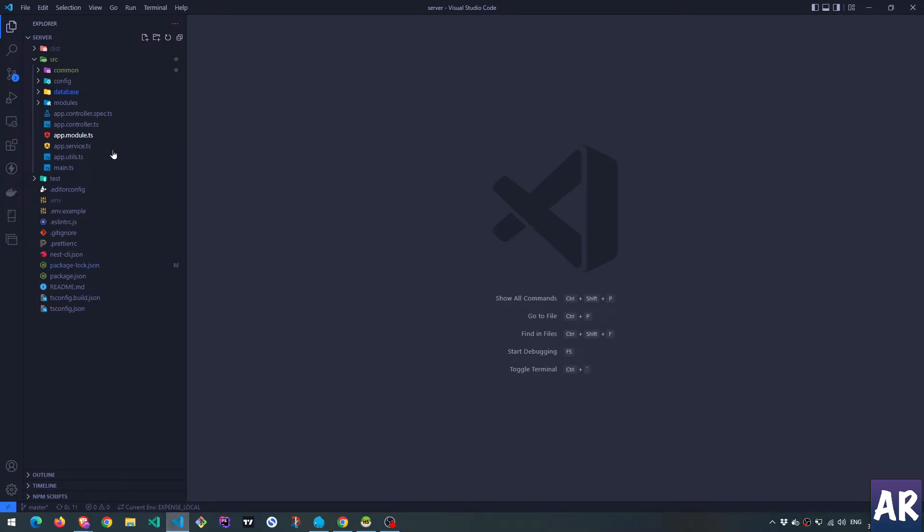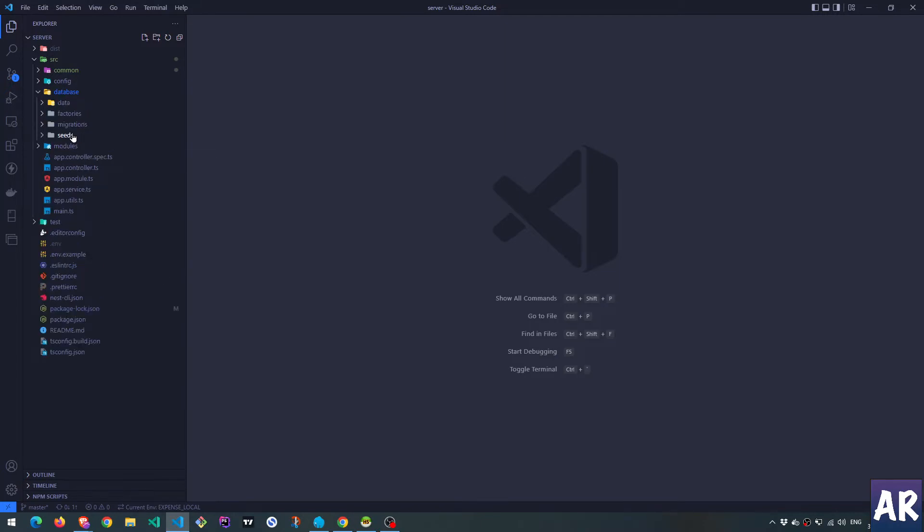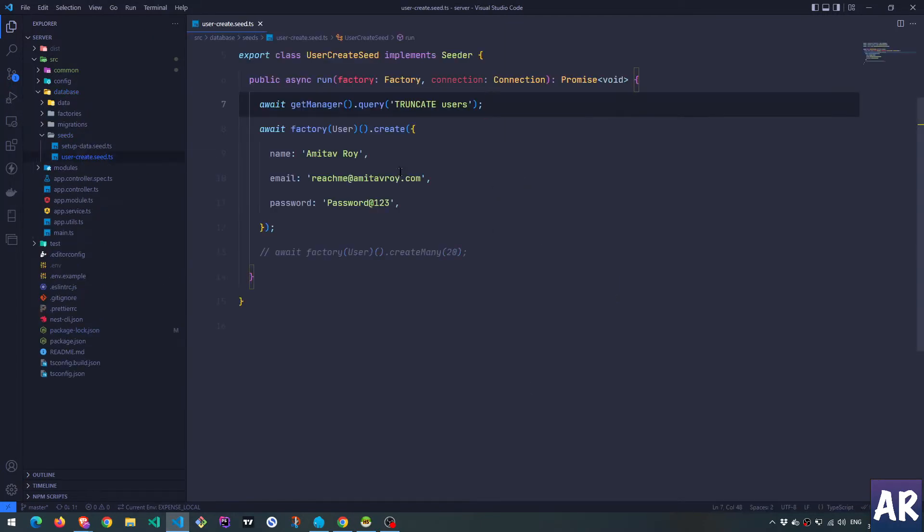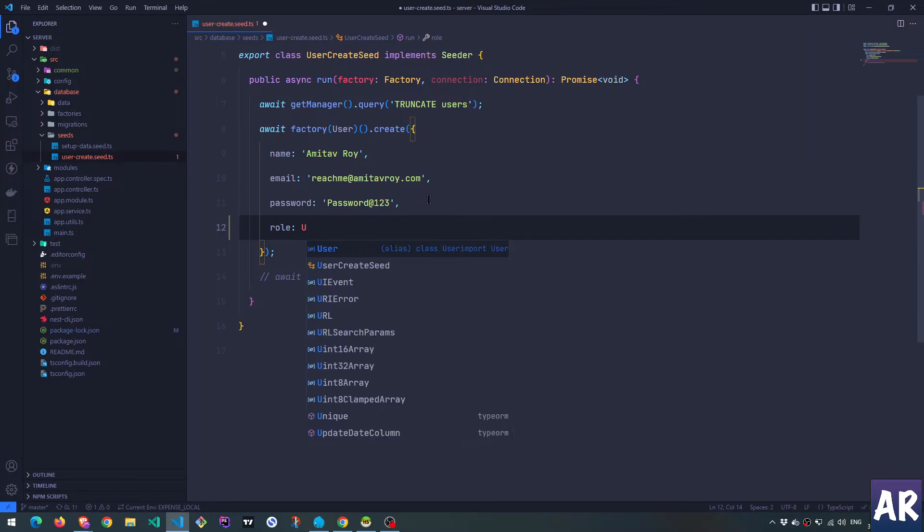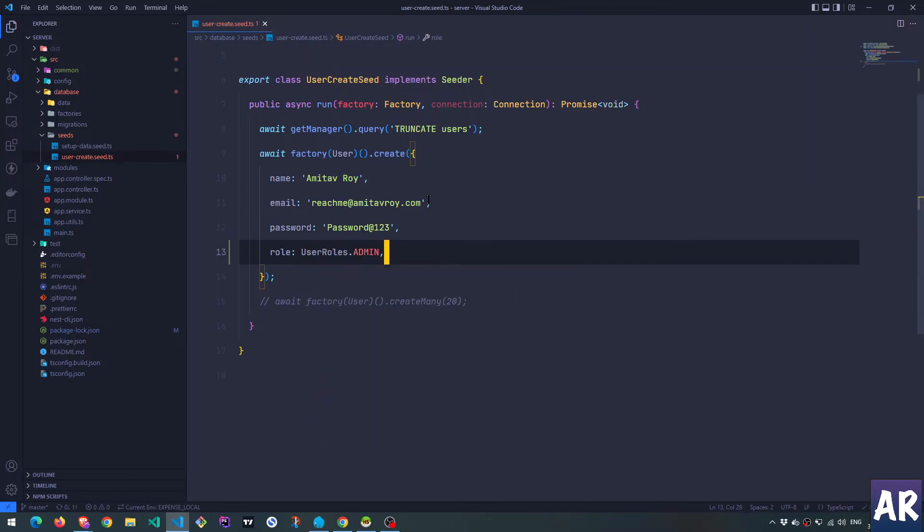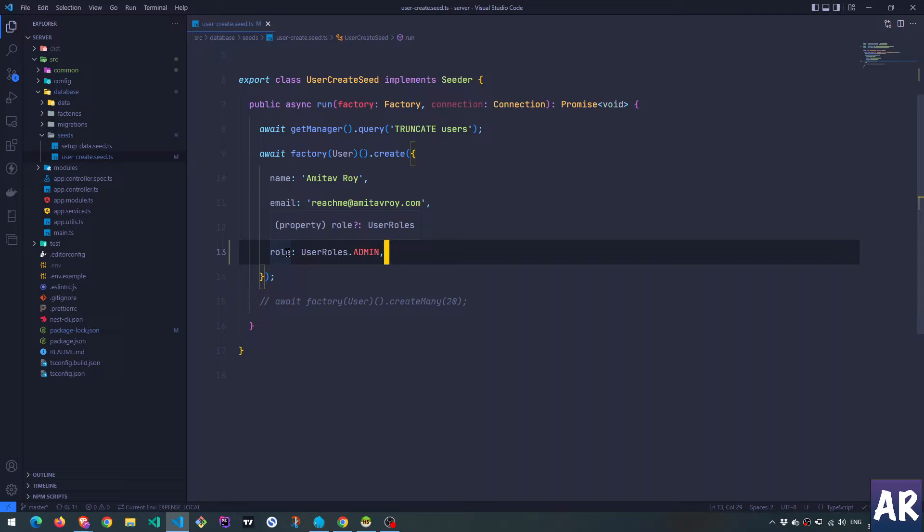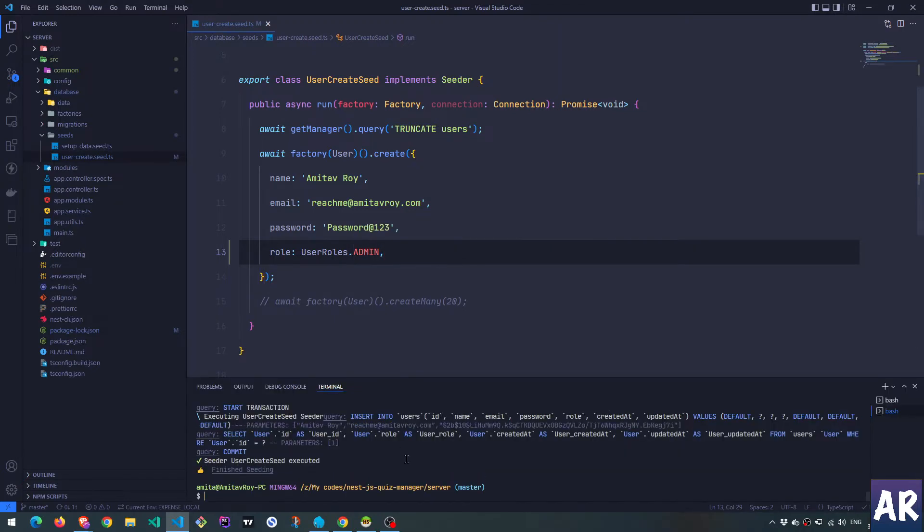Why don't we first go to our database seeds user created data and here add this user as admin. So I have added this new key which is role. By default it becomes member, so any new user which is registering to the application is a member role holder, whereas now I have specifically said that this is a user of type admin.